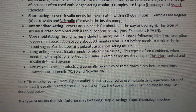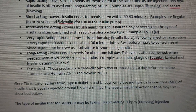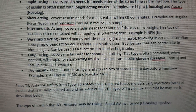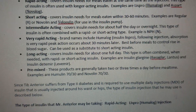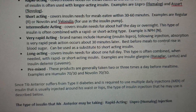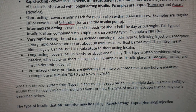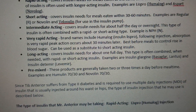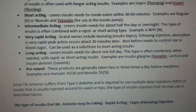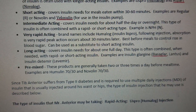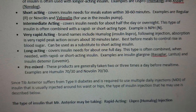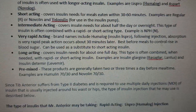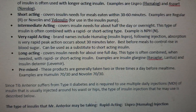There is also very rapid-acting insulin — brand names include Humalog (insulin lispro). Following injection, absorption is very rapid with peak action about 10 minutes later, so this is best before meals to control rising blood sugar. It can also be used as a substitute for short-acting insulin.